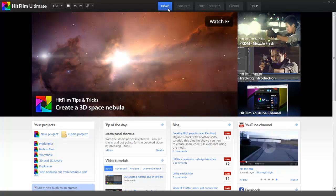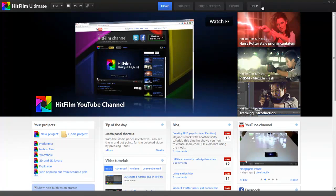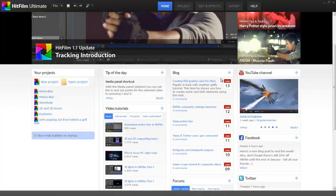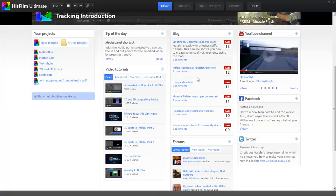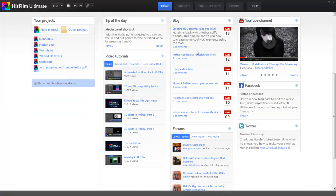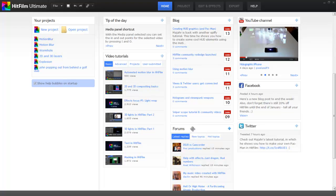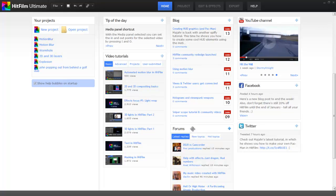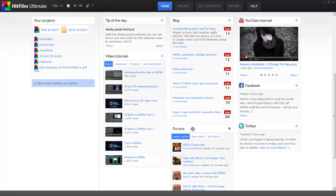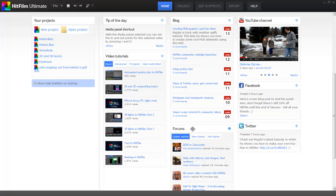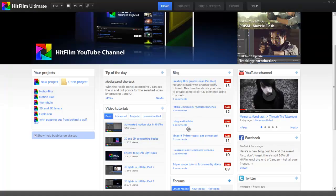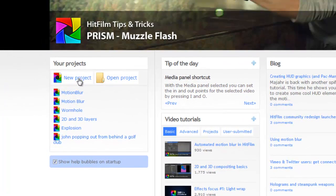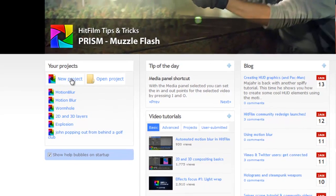If you are connected to the internet, this screen provides links to tutorials. It lets you know when any updates to the software are released, and it gives you links to various aspects of the online community, such as the blog and the forums. The forums are a great place to interact with other HitFilm users if you want to get help or discuss various ideas or techniques. The home screen also provides a list of recent projects that you have worked on. Let's click the New Project button to start a new project.